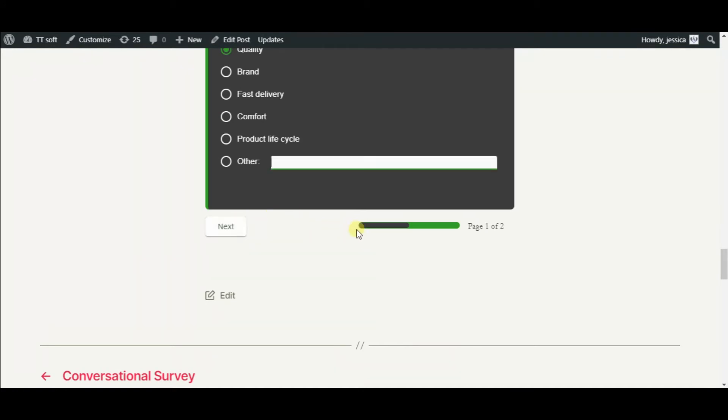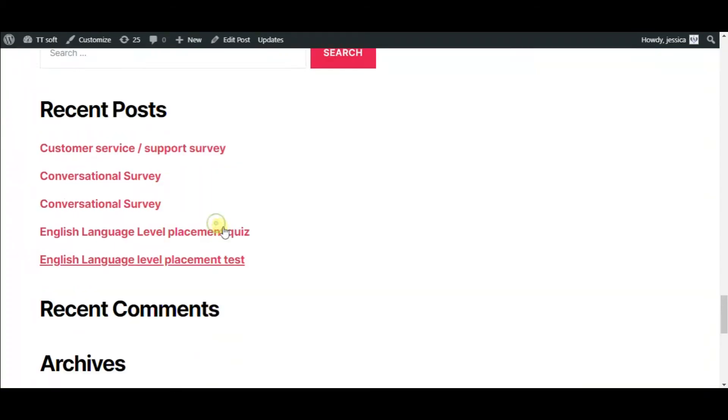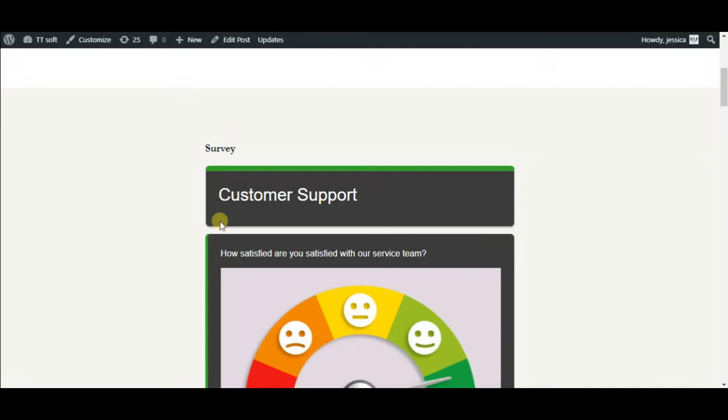Here you see a progress bar which makes the survey more interactive.